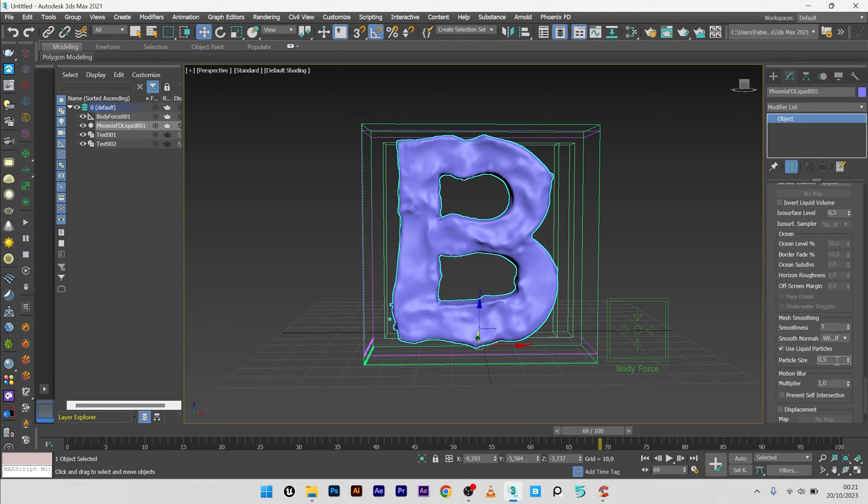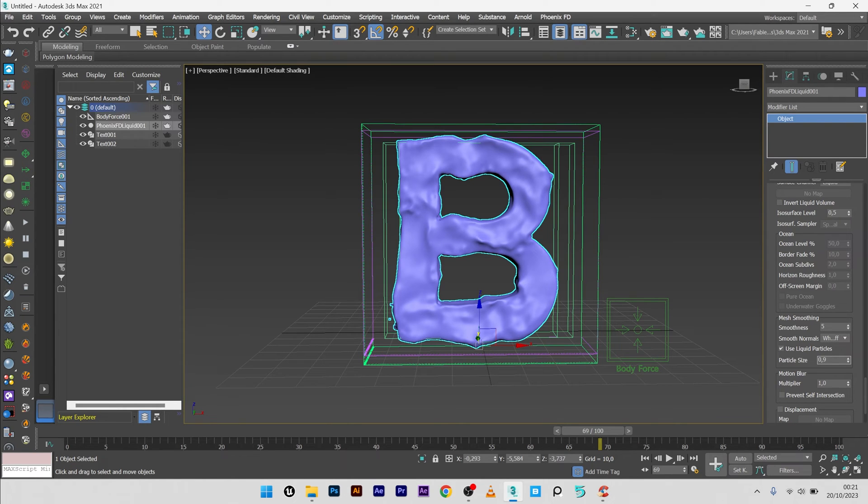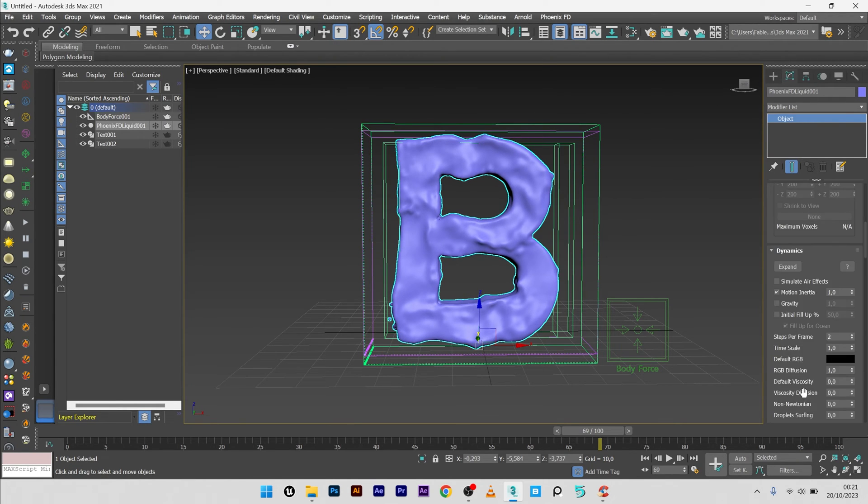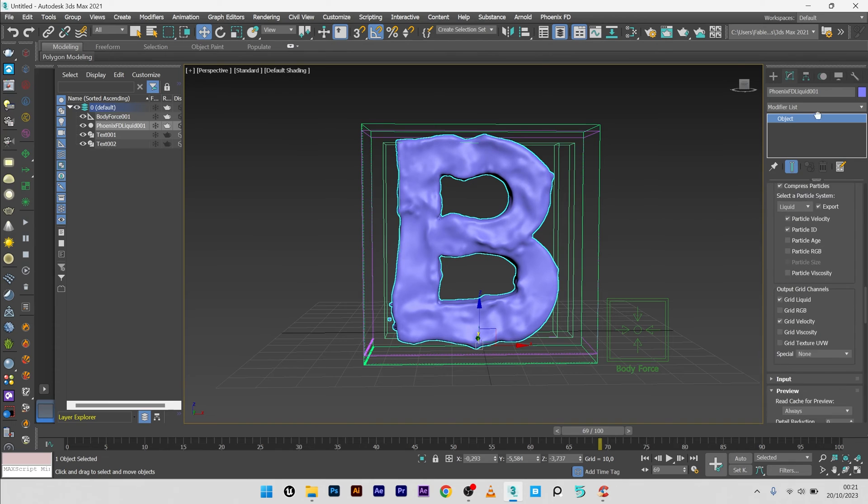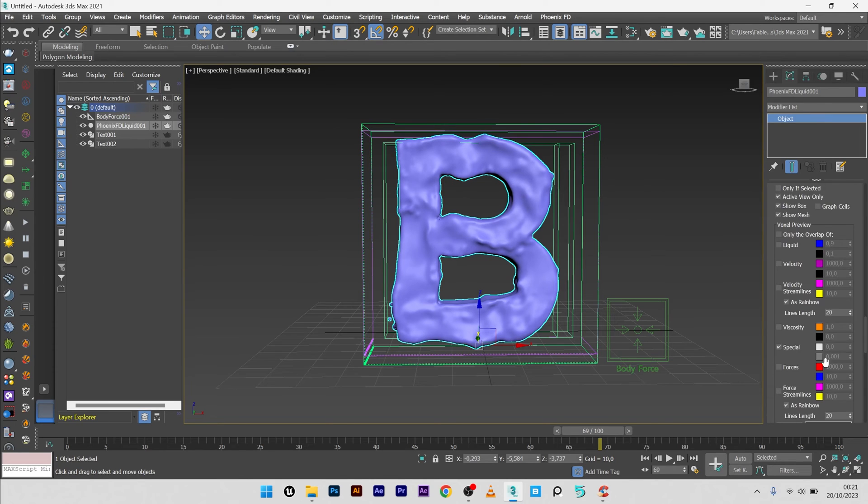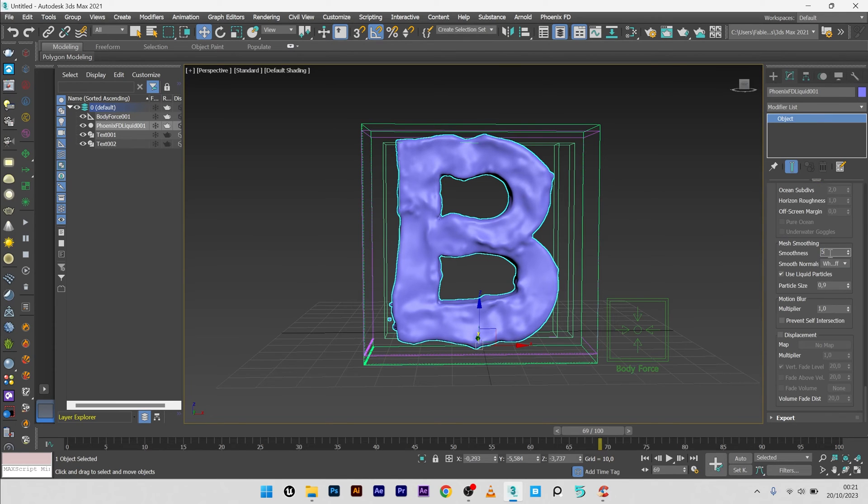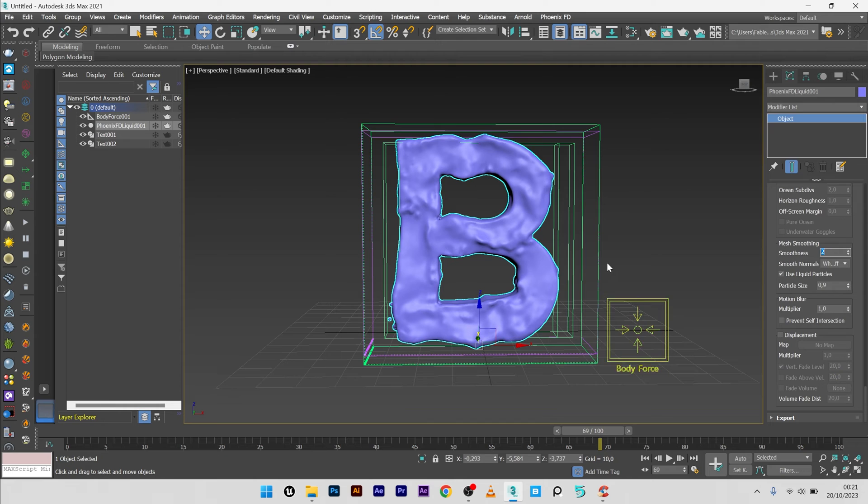And I will go to 0.9, maybe it's too high. For the smoothness, value of two maybe. Great.